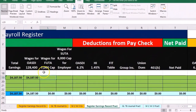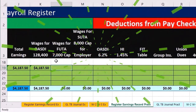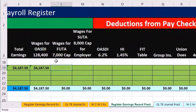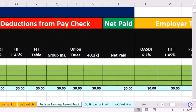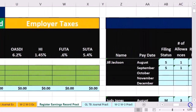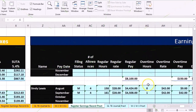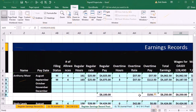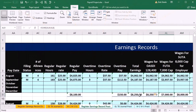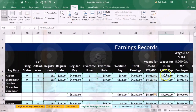For FUTA, although this period's number is under $7,000, we have to go to the earnings records — the year-to-date earnings — to see if this employee has already met the FUTA cap. To do that, we scroll over and look up Anthony Moore. We can see he's already earned over $7,000, meaning the FUTA has already been completed.